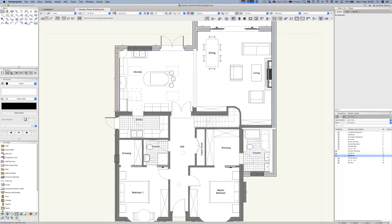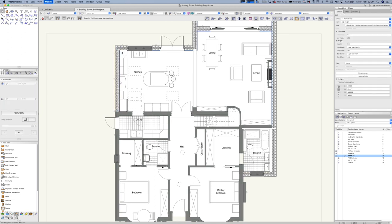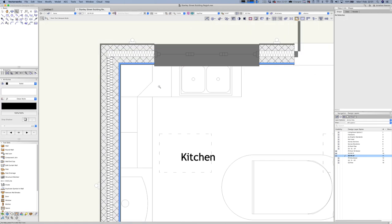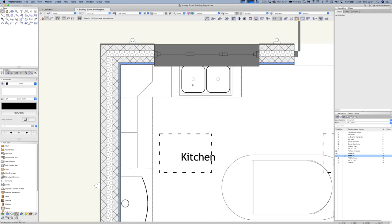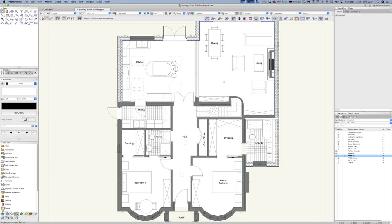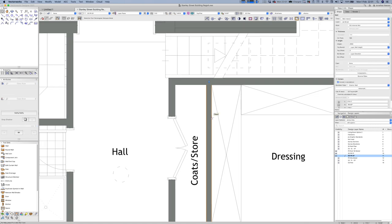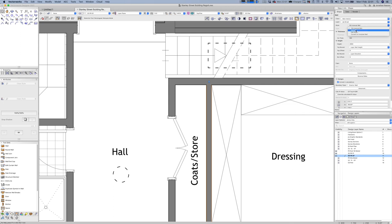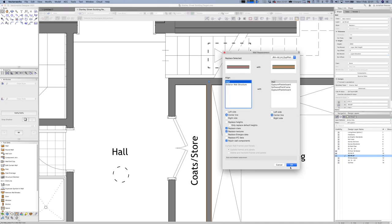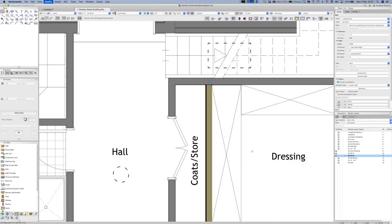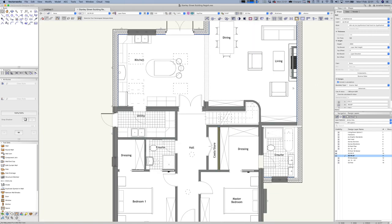I need to bring my walls forward so they're in the right space above those units, and adapt the kitchen units because the internal walls got a little bit thicker than before. We've done a bit of work on the walls and have a few internal walls to sort out — same process. For an internal wall, I can simply go Replace and swap it to a stud wall. Very, very straightforward.